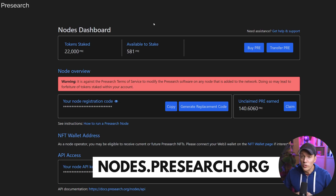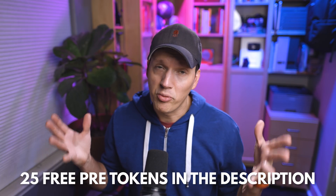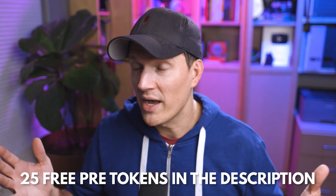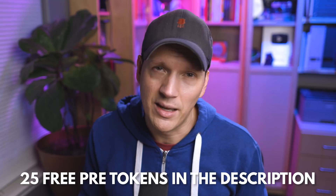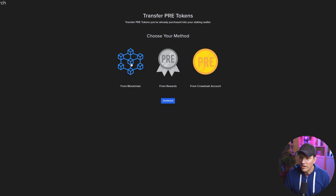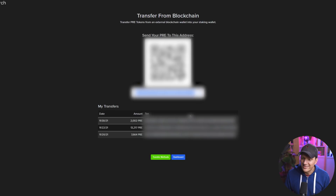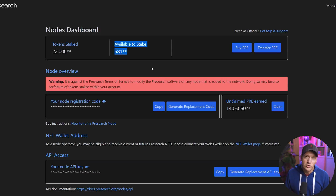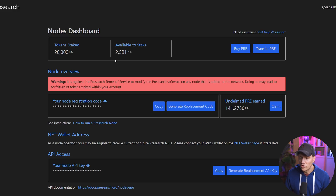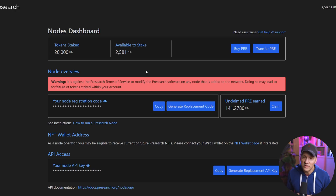You're going to go to nodes.presearch.org and create an account — use the link in the description and you'll get 25 presearch tokens for free. When you have your own account you can share that link with friends and they get 25 presearch tokens and you get 25 tokens for every person who signs up. On your nodes dashboard, click the transfer PRE button. You'll have three options — if you bought on KuCoin, click from blockchain, copy the address, and that's the address you put into KuCoin when you withdraw. It's an ERC-20 Ethereum token address. Send your PRE there and eventually it will show up in your available-to-stake balance. I went ahead and unstaked one of my nodes — now I've got over 2,000 available to stake on a new node.